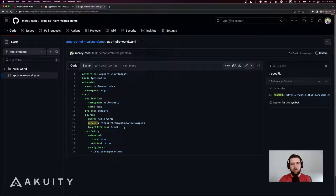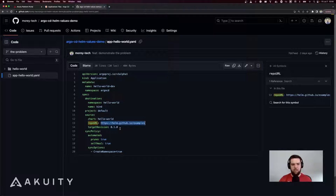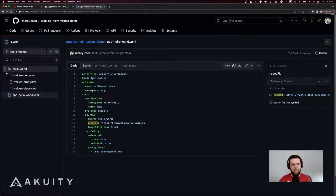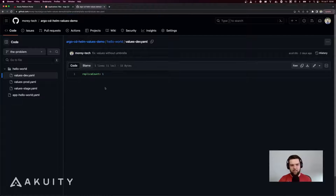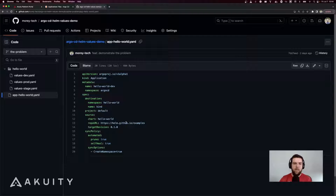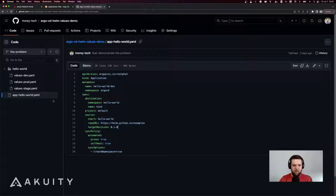I have here an example of an Argo CD application manifest. This example is sourcing a HelmChart that I don't maintain from a HelmChart repository hosted on GitHub. We're pulling in the hello world chart from this chart repository at target revision 0.1.0. The problem is that in my repository I've got values files that I want to pass to that HelmChart as part of this application, but because I'm sourcing it from a HelmChart repository, I can't simply add a reference to these values files in the source of my application.